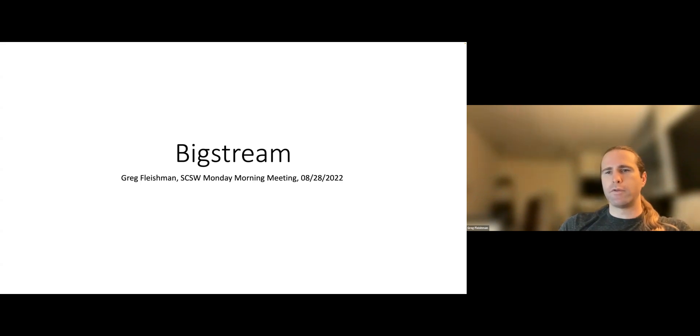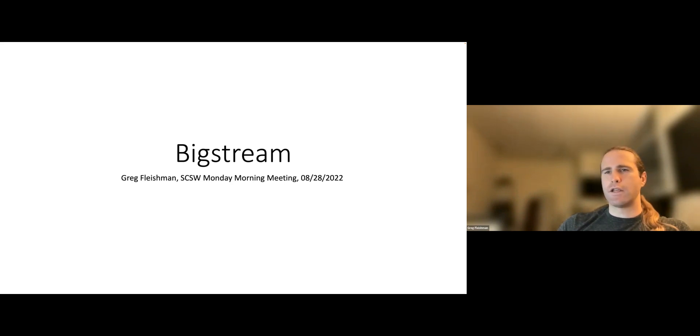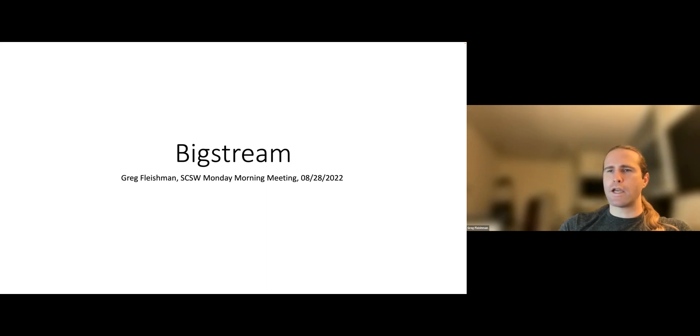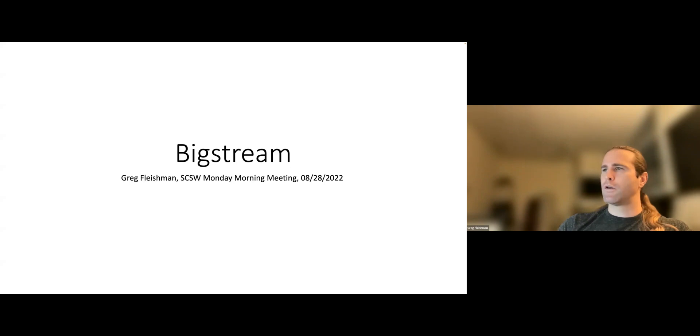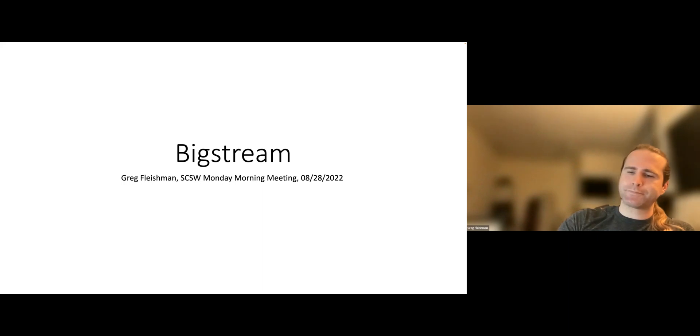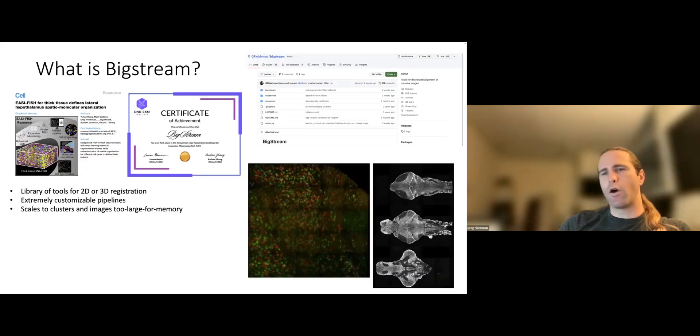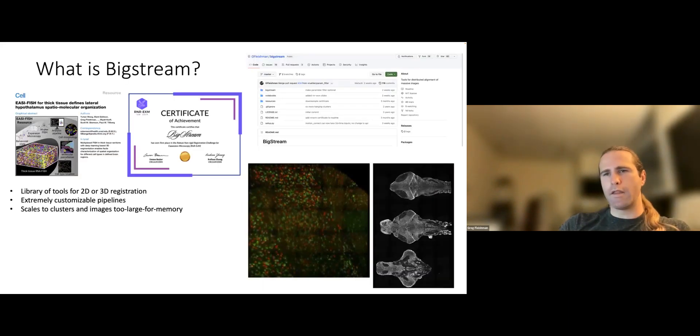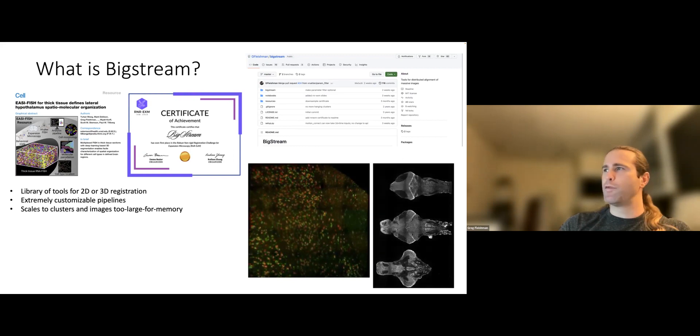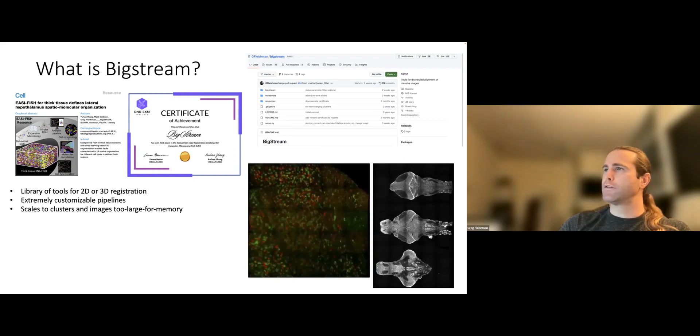So today I'm going to talk entirely about my software package, BigStream. Probably a lot of people in the department have seen little bits of it here and there in other meetings like code review or CVML or the computational methods meeting, but I've never given a presentation that was solely about the software itself. It was always either about a project or a new algorithm I was putting into the software.